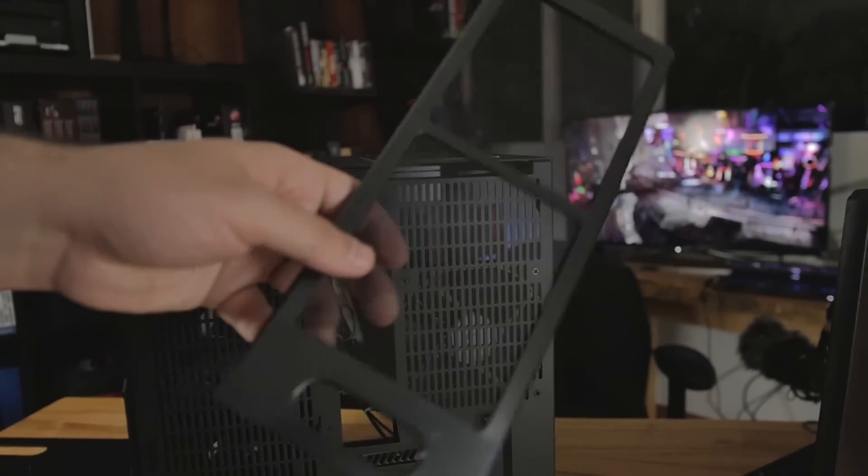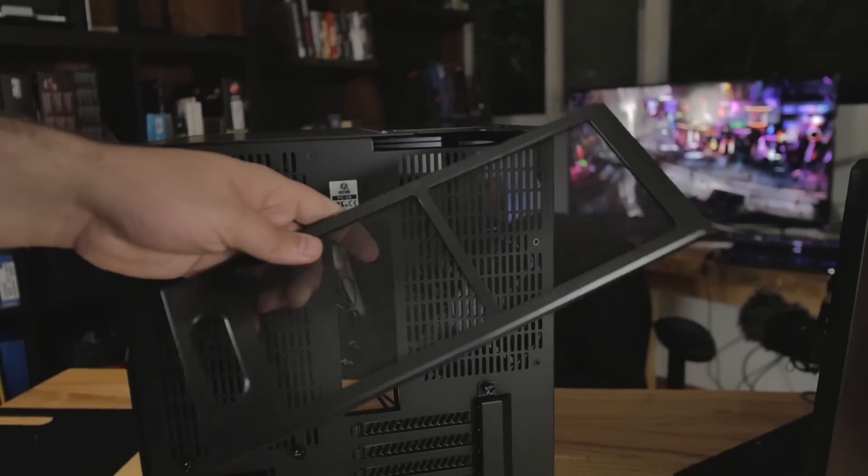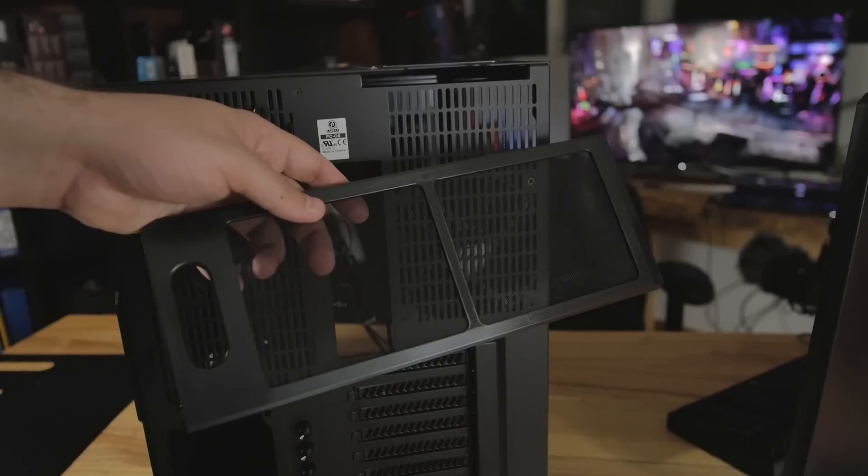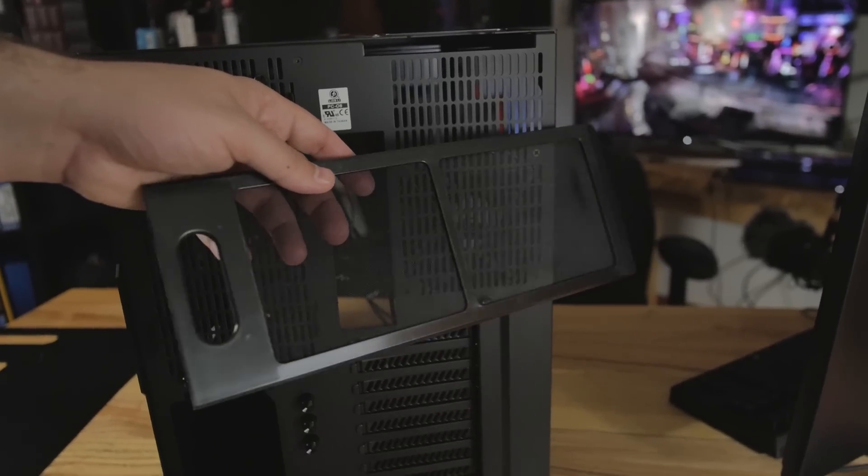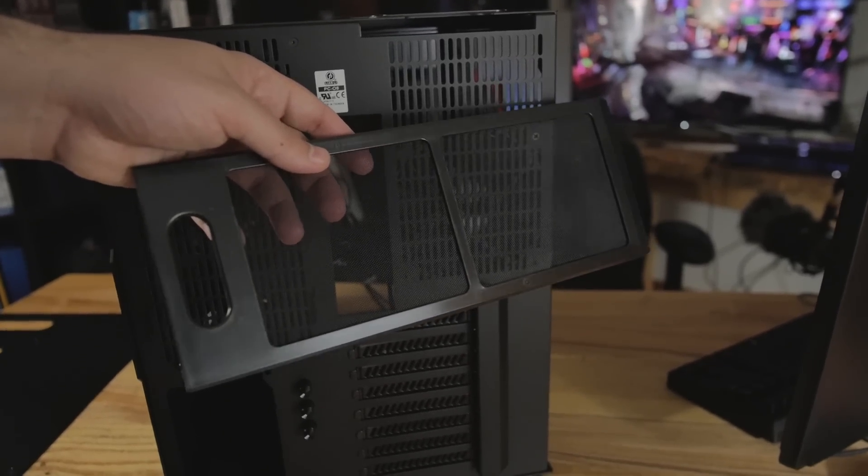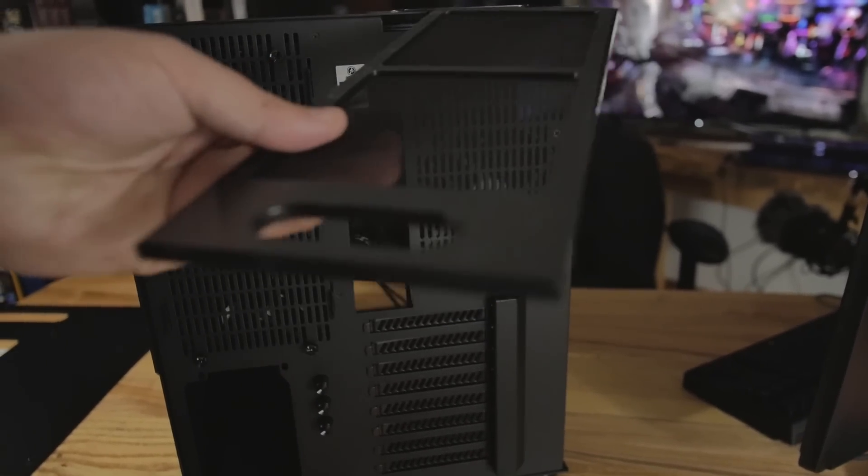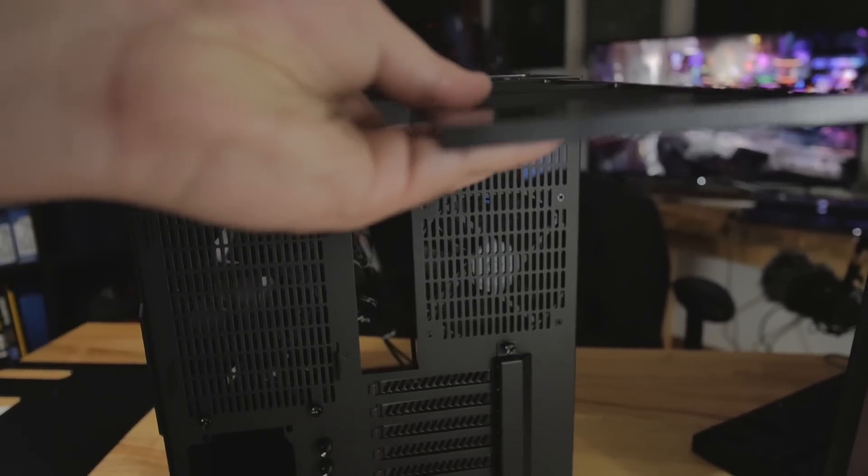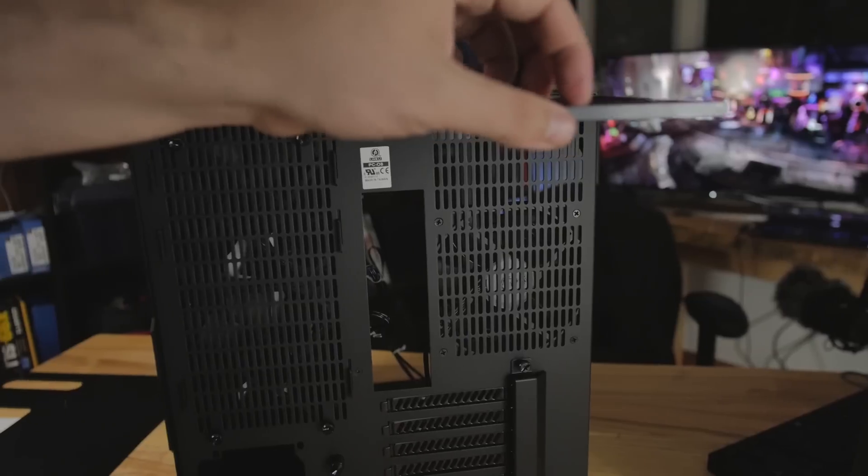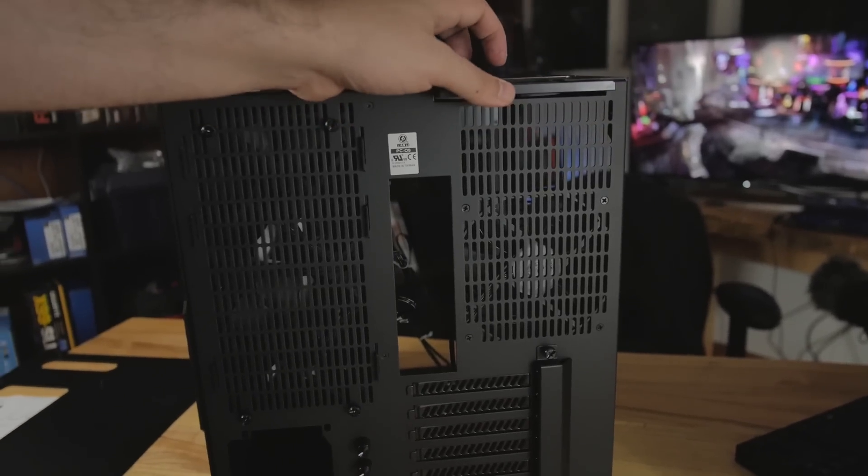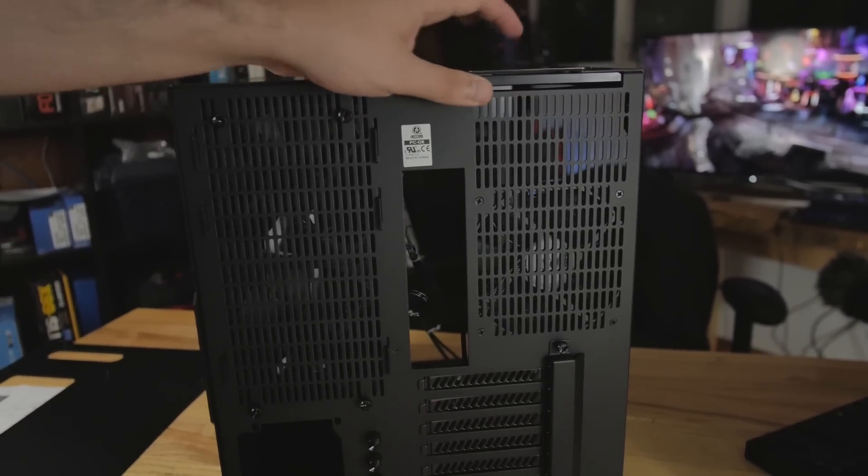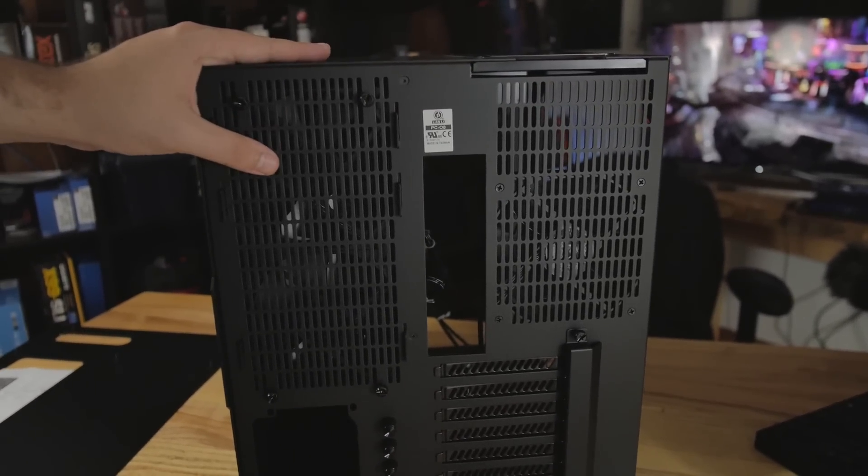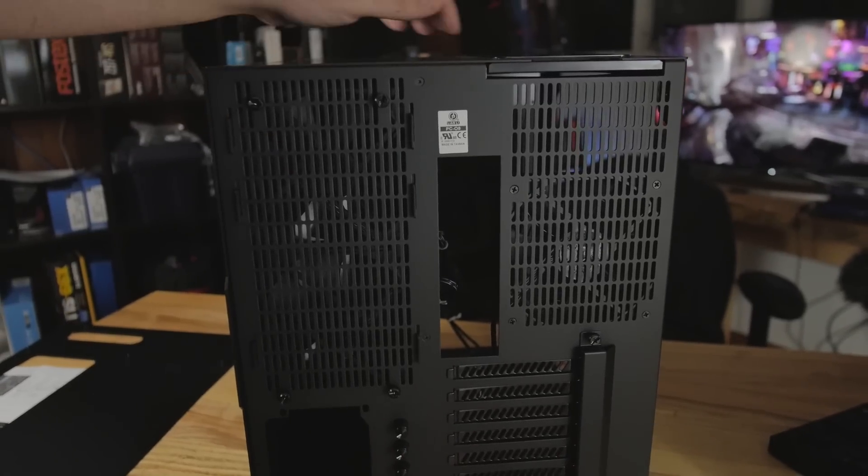And that's if you're going to be using the top spot for the 240 rad or just a couple of extra fans. There's the dust filter. So Lian Li is taking a bit of heat for not always including dust filters. And this one's quite a bit better as far as that goes.